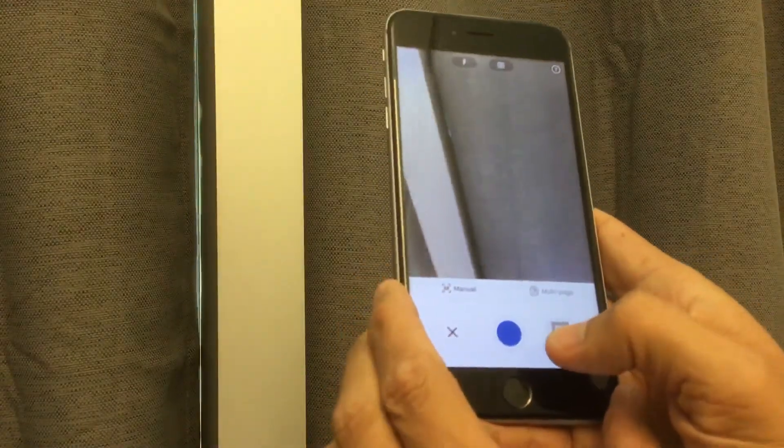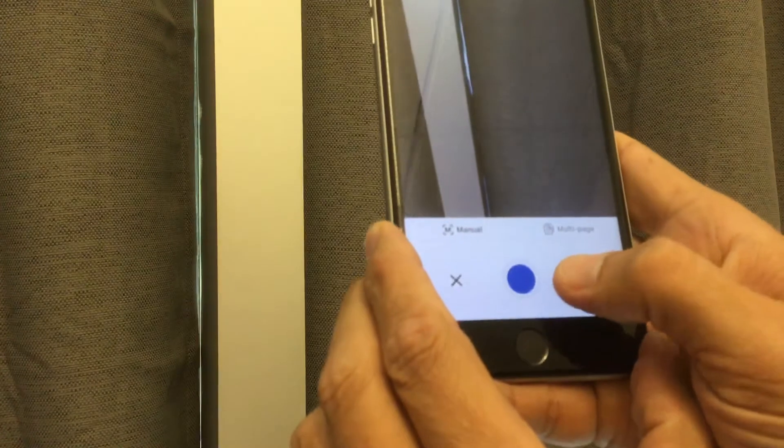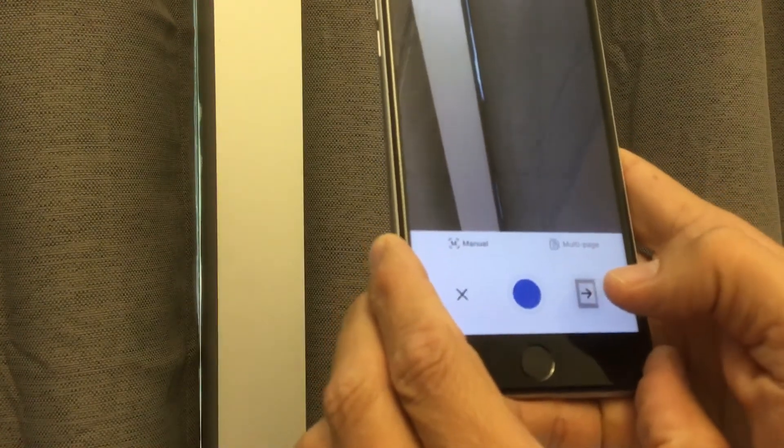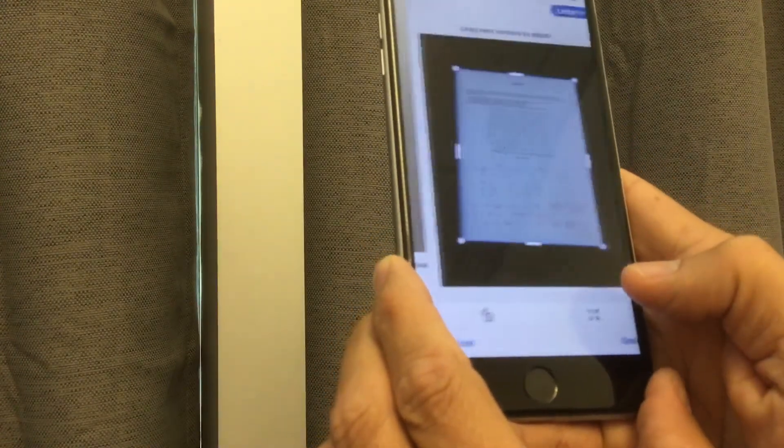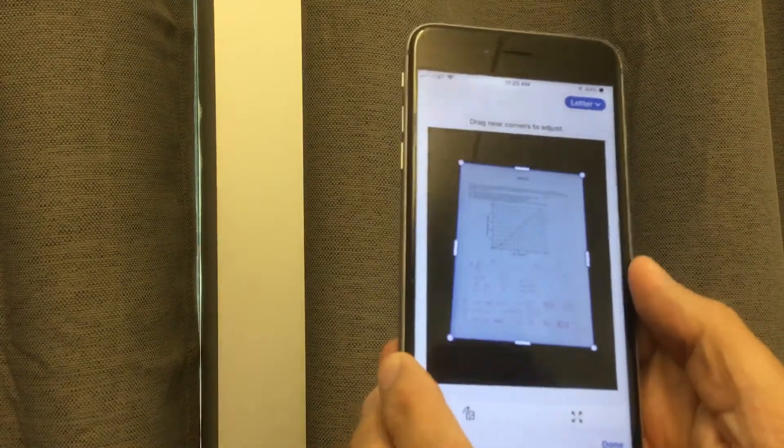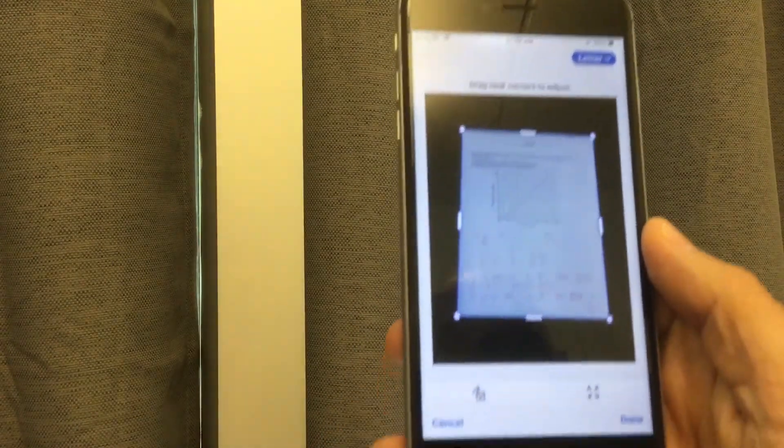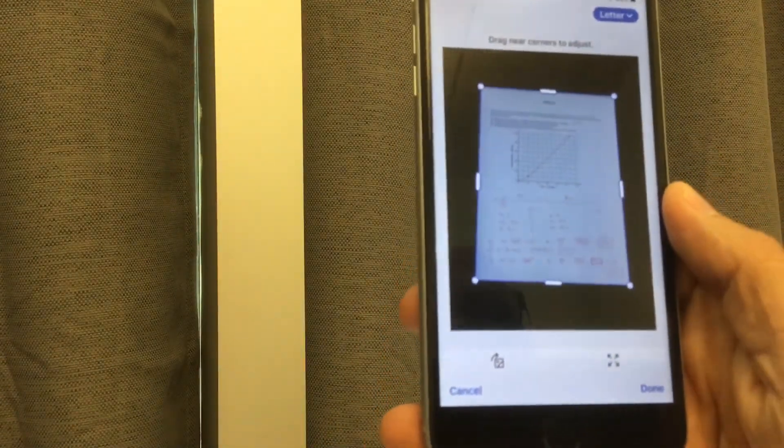Let's see what it does. Okay, so now I just have to hit this arrow, and it takes me to the next step. And notice what it's done. It automatically found the corners of the document.